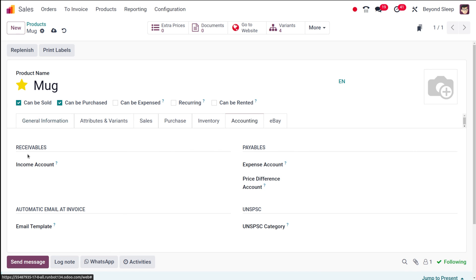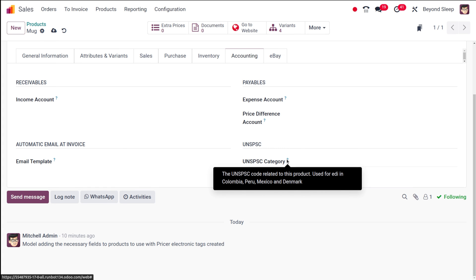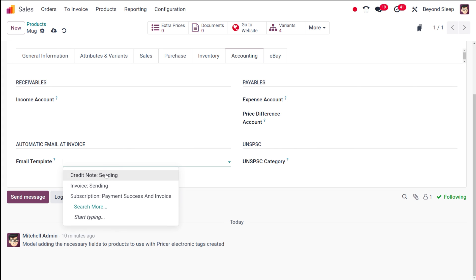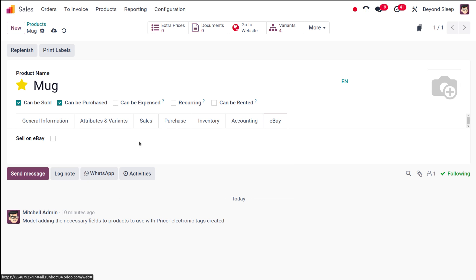In the accounting section you have receivables where you can set an income account, payables where you set the expense account and price difference account. There's the UNSPSC category — a code used for EDI in Colombia, Peru, and other regions. You can set automatic email at invoice using an email template. Finally, there's the eBay section where you can configure the product to be sold on eBay.